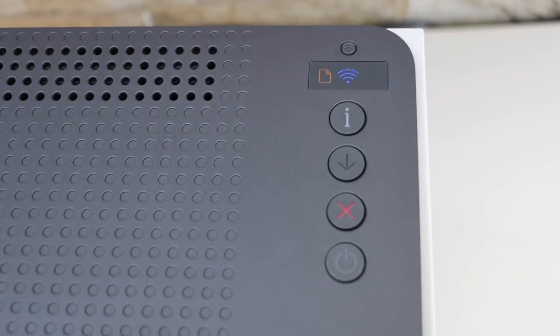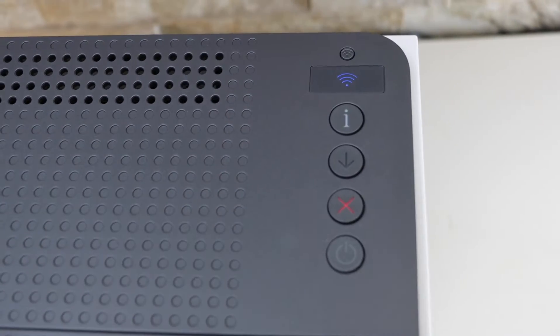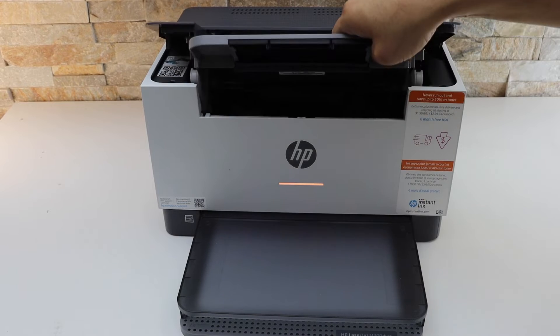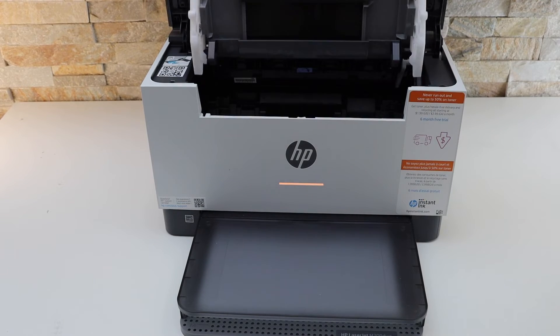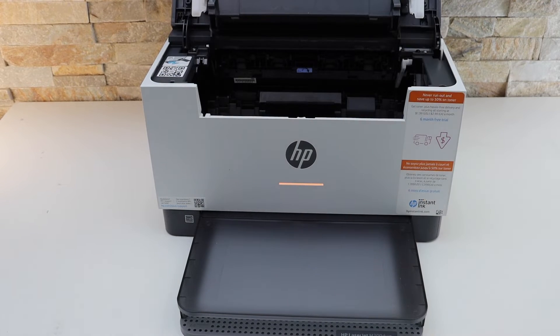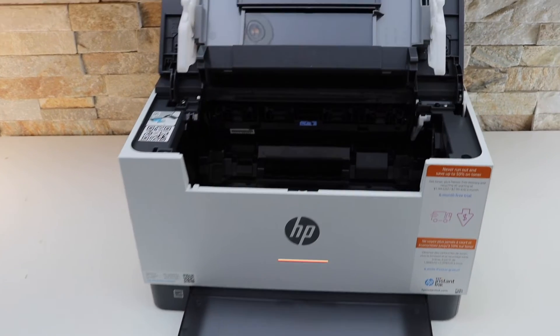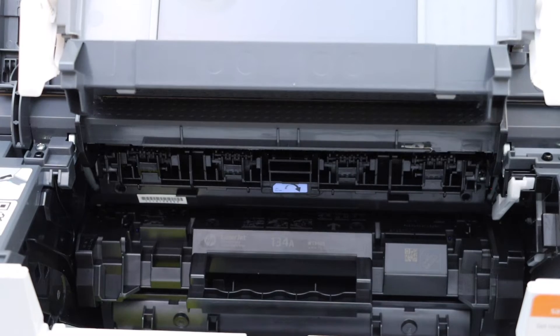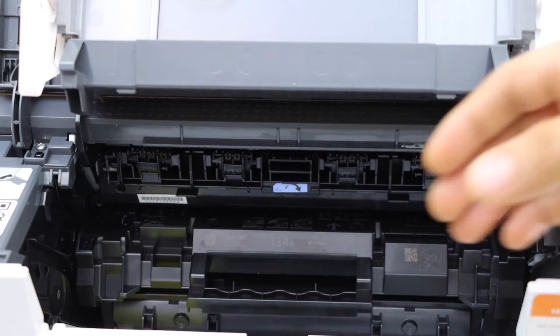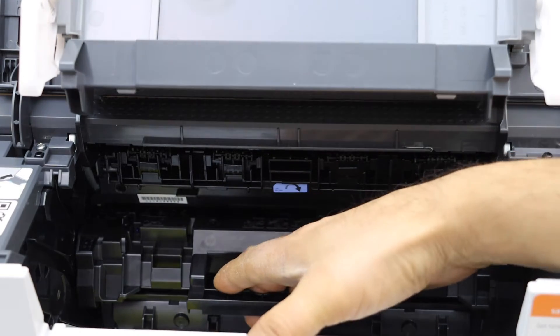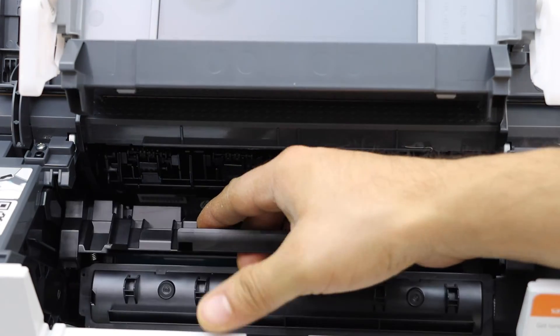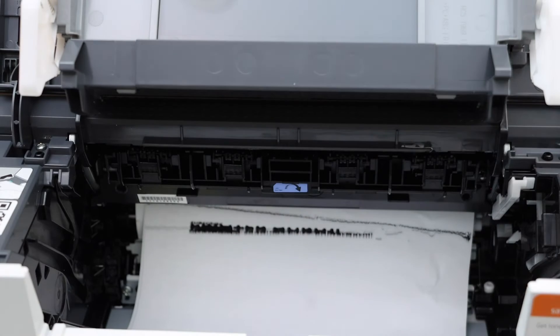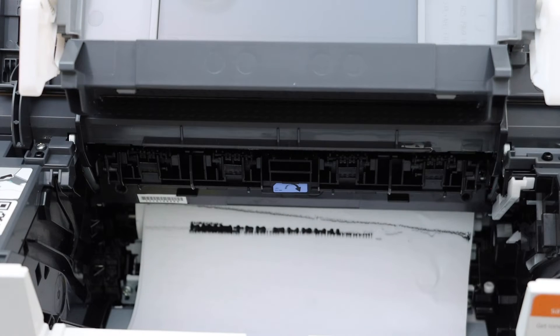Now I'll show you how to fix it. Open this door, lift it up and look inside. You should be able to see a paper stuck there. If you don't, take the ink toner out.